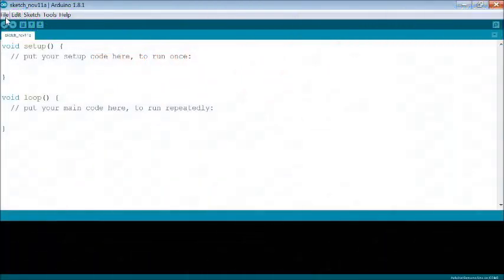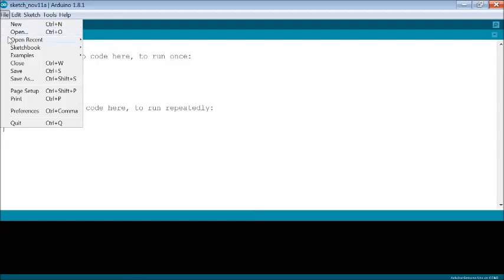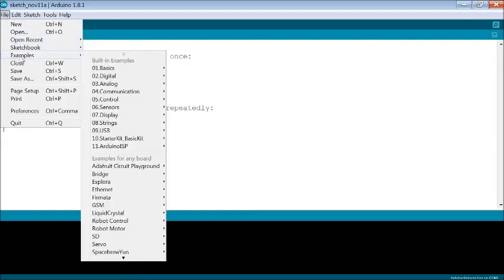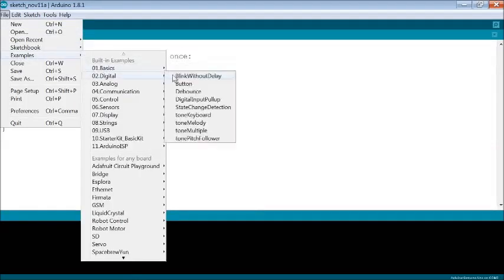Then the Arduino IDE screen appears. Now select file menu, examples, basics, and click on Blink.